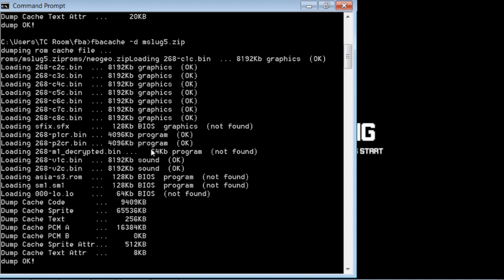Now if you go to your command prompt and you look, you can see which files are missing. You are missing the SFIX SFX, you are missing this decrypted file, you're also going to be missing this Asia file, SM1 file, and 000-lo file. So if you look, those first four are right here. I mean, that's easy to find. So I'm gonna have to copy those out of the BIOS file, put them into the Metal Slug 5 file here because that's going to be four right off the bat that it's missing, right in there just like that.